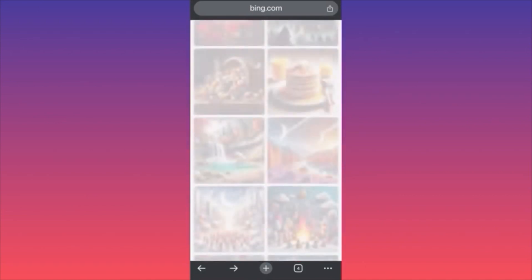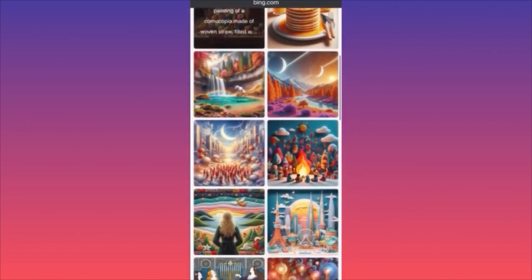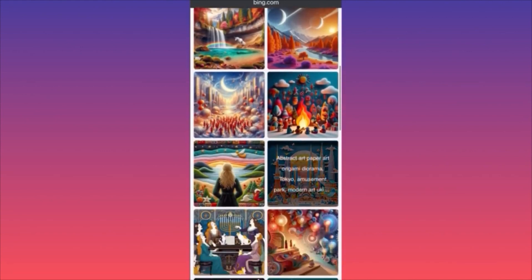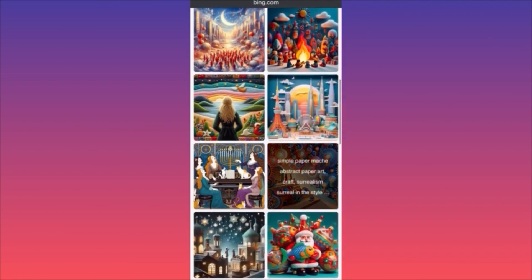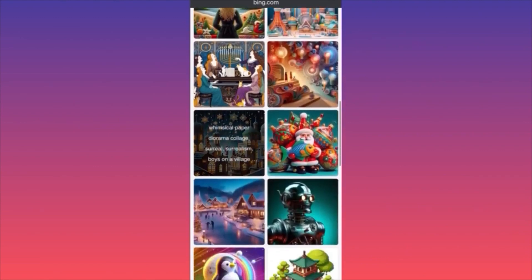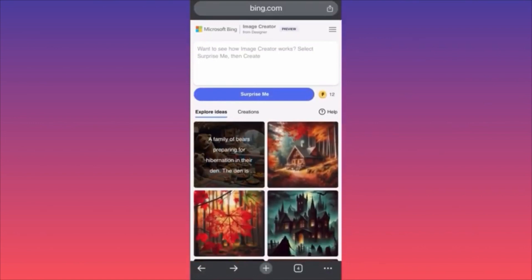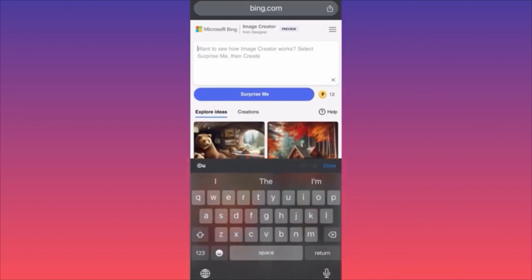Every time you click on an image, you'll see similar images in the same category or described in a very similar manner, so you can find the sweet spot. Look at this one: 'abstract art paper origami diorama Tokyo amusement park.' Or 'simple paper mache abstract paper.' You can see there's always something similar that repeats in the same niche — you always have 'diorama paper' and everything else is up to you.